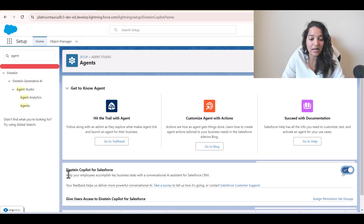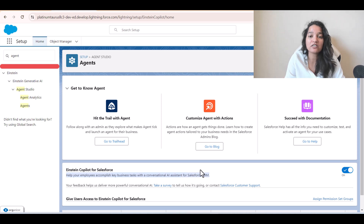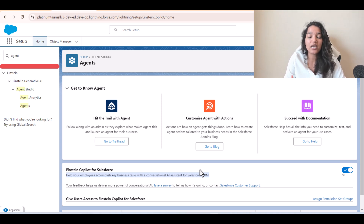What is Einstein Copilot? Basically, it helps your employees accomplish key business tasks with a conversational AI assistant for Salesforce CRM. It is basically an AI assistant which understands natural language and will be able to perform tasks for you.